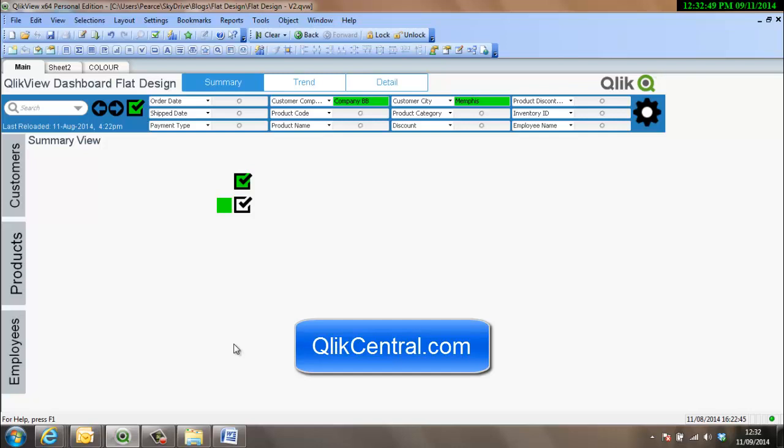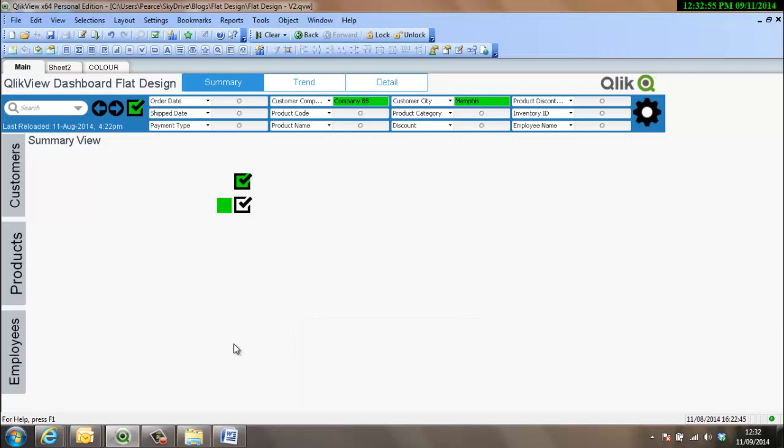Hello, welcome to clickcentral.com. This is the latest video in a collection of a few just talking about design, some sort of standard design for Qlik. In the last video I did the overview, just talking around the different elements of this dashboard design.